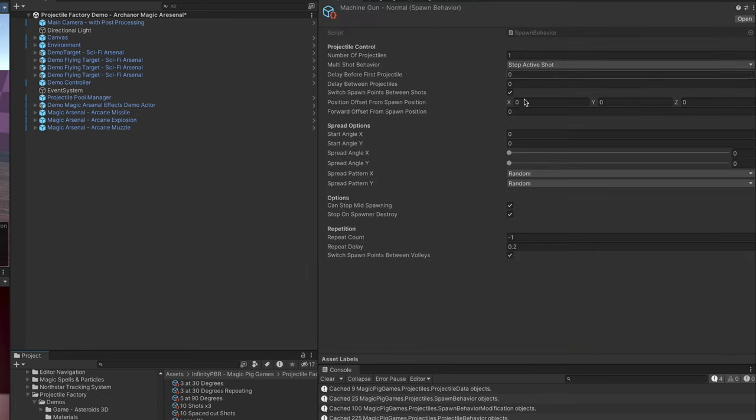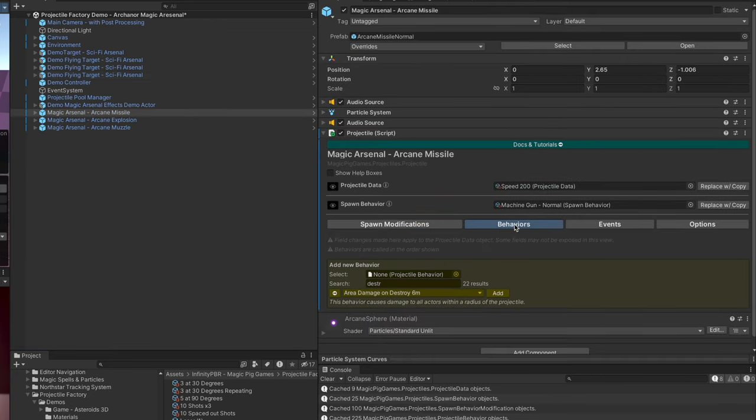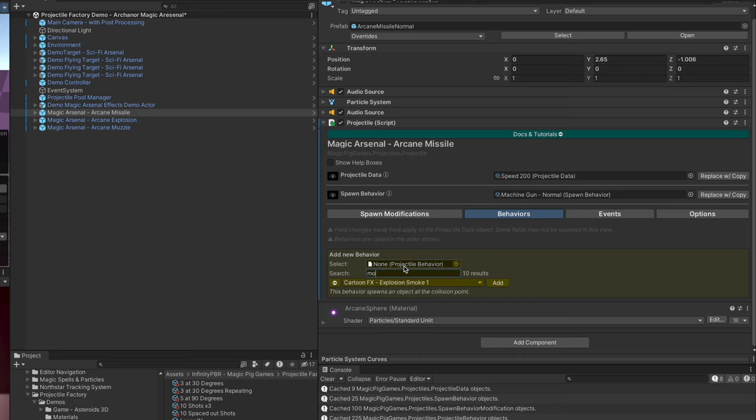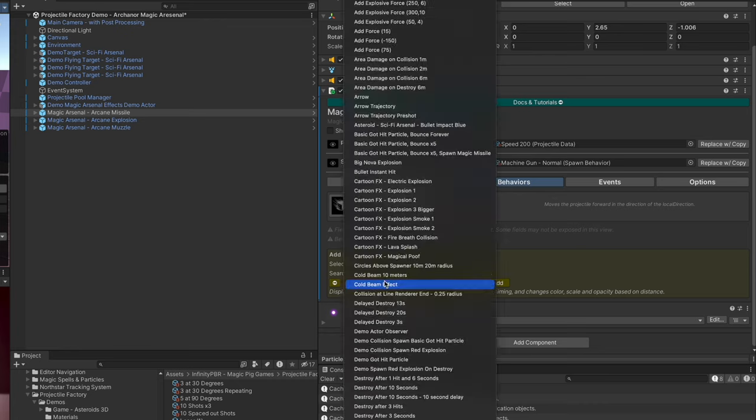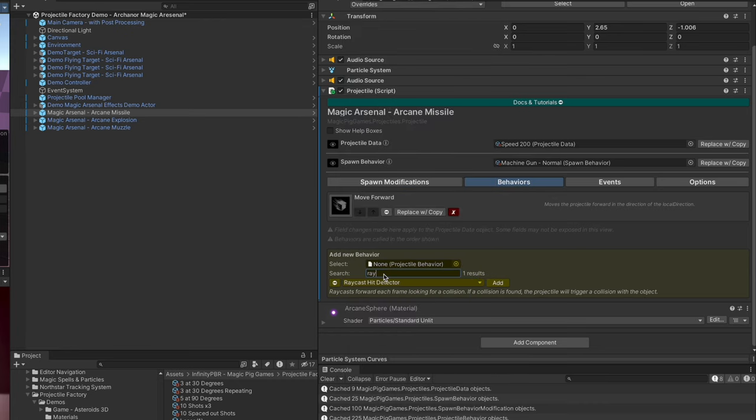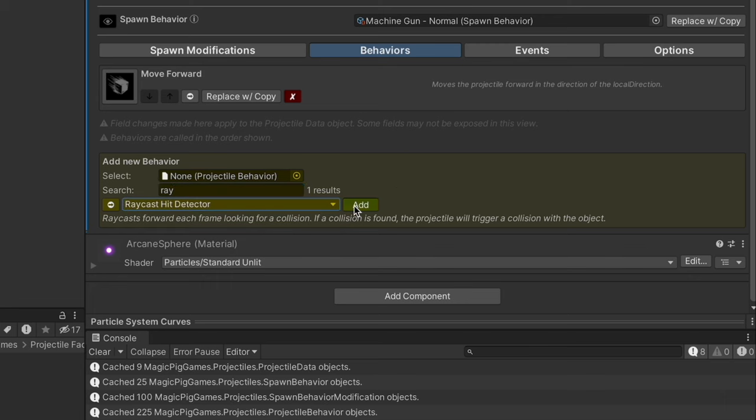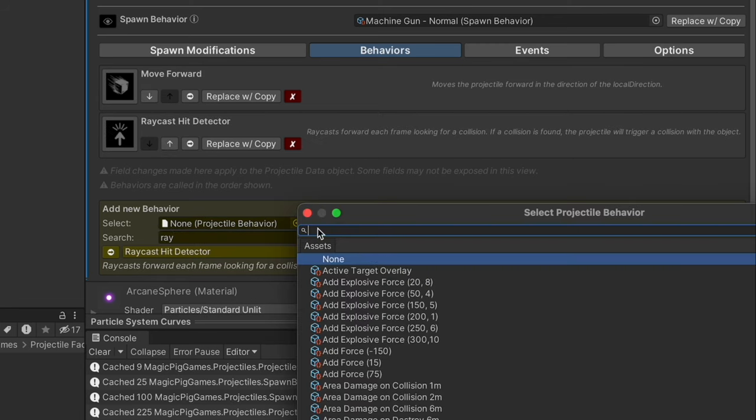Now let's move over to the behaviors tab. Behaviors control how the projectile acts, how it interacts with the world. Let's start by adding a move forward behavior. All the behaviors will show up in this list here, and you can of course search for them and then add the ones you'd like with the add button. You can also choose from the list here or just drag and drop from the project view into this field and that will add it.